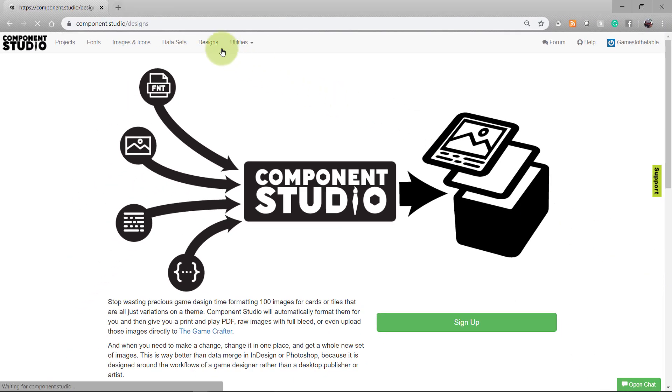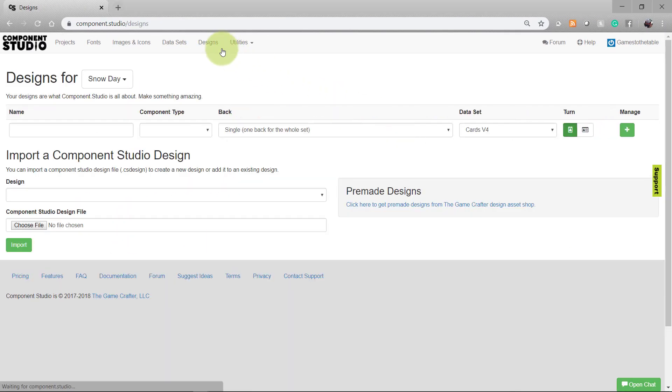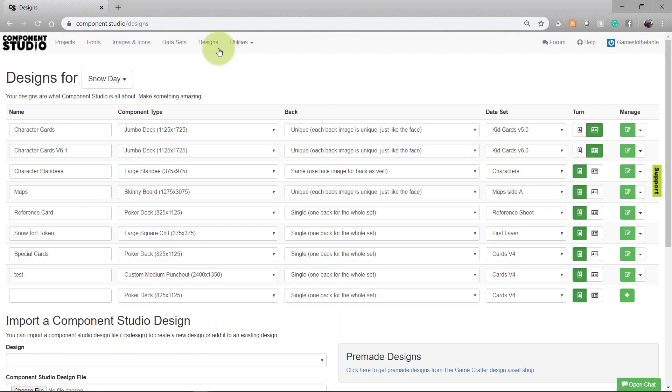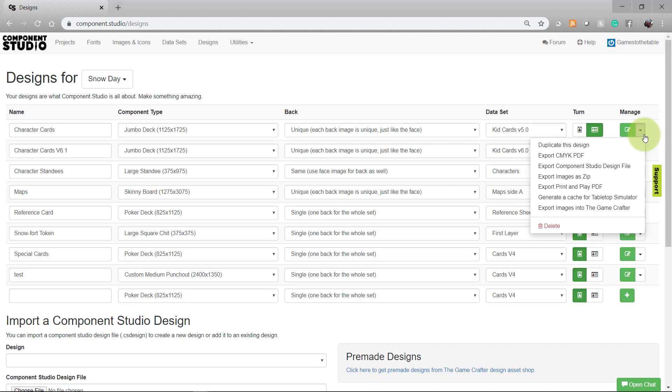On the designs page, you'll notice that each of your designs has a dropdown menu on the right-hand side. Select this arrow to open it and notice that one of the options is export print and play PDF.